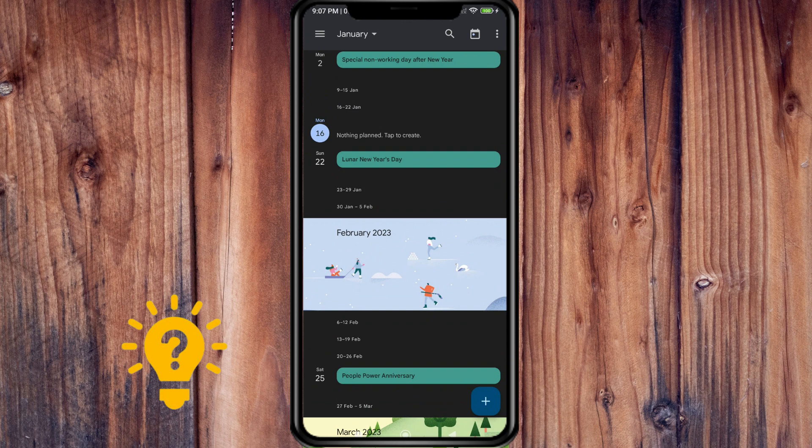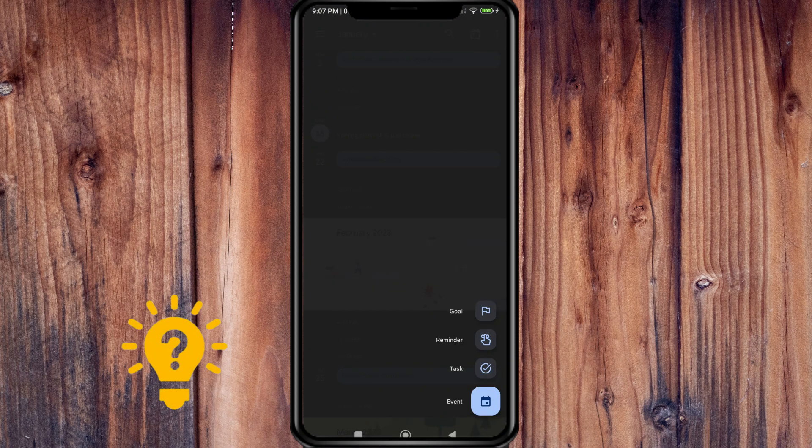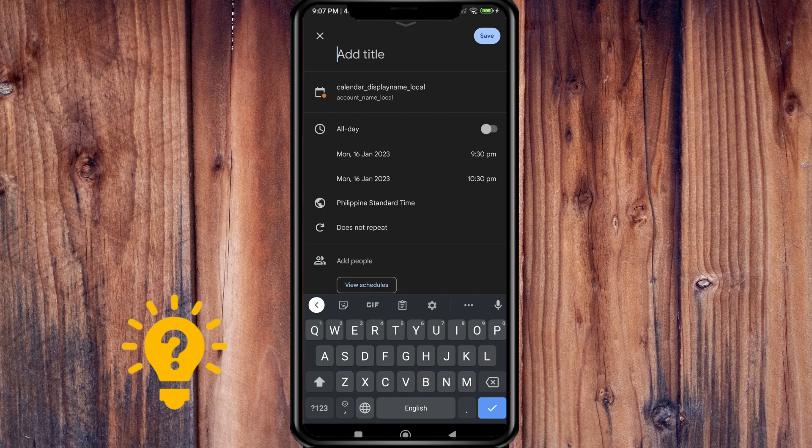Now if you tap the plus sign, you can add your goals, reminders, stats, and event. For example, let's press the event.